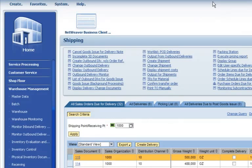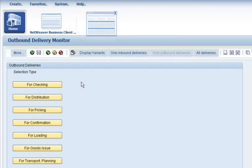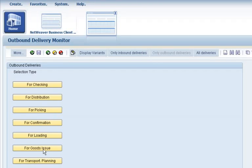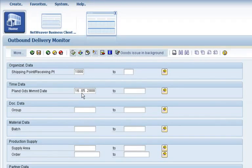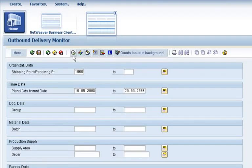He also performs the actual picking of the merchandise. He then performs a goods issue and prints the packing and delivery documents that will be sent with the shipment.